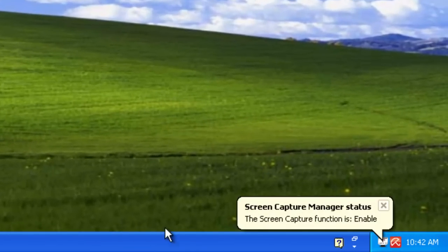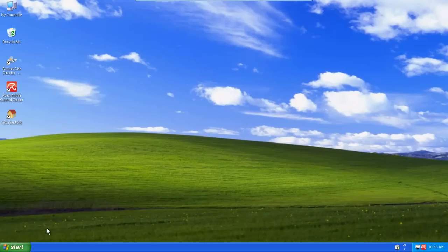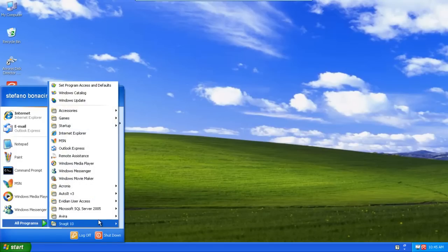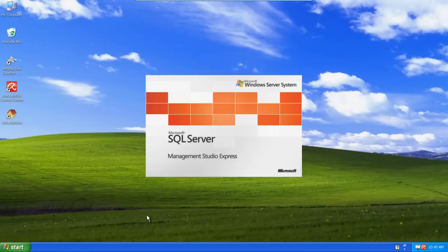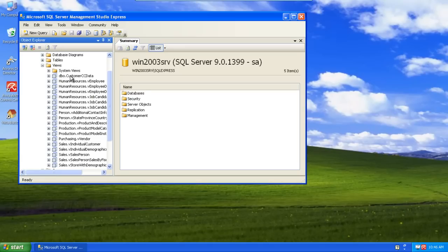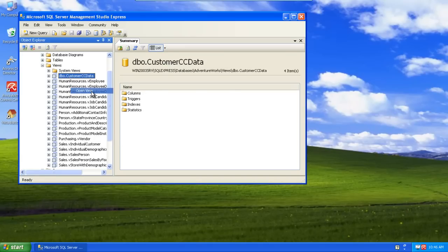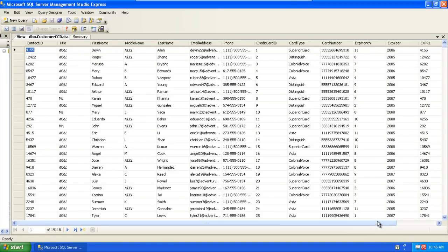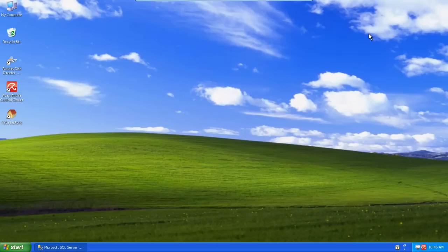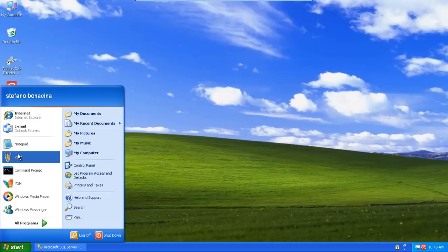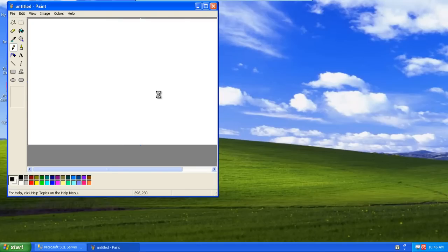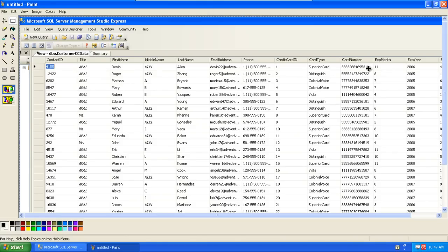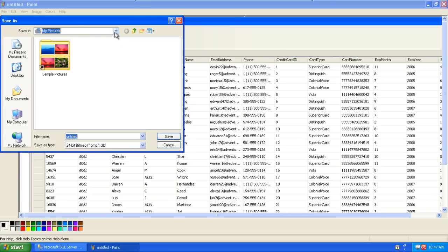As you may see, the tray icon says the user can capture screen images. I'm going now to perform a task I've been allowed to. I'm connecting to a database containing customers' data — names, addresses, along with credit card numbers. Now I want to capture all those data by pressing the print screen key. Then I run the Paint program and copy the grabbed screen into an image file. This is actually the same status of every PC without Screen Capture Manager installed.